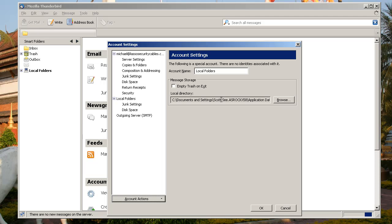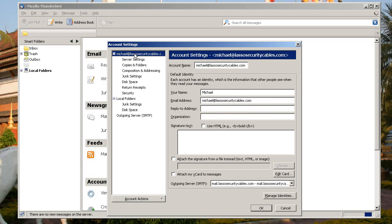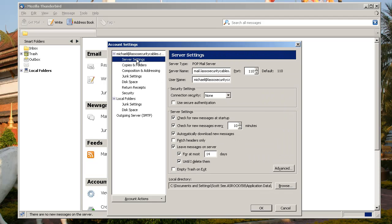That'll bring you to a window where you can double check stuff. This information here, reply to address, organization, signature text. You can put whatever you want there. The server settings, they all look correct.